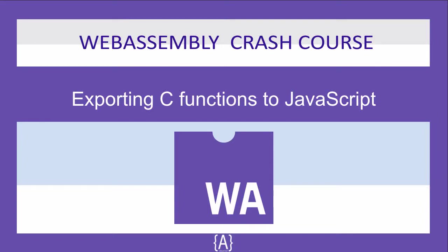Hey, how's it going guys, Asad here. In this tutorial, I'm going to teach you exporting C functions to JavaScript. Being able to execute C functions from a WebAssembly module is the single most important feature. So in this tutorial, we'll take an in-depth look at the various ways Emscripten helps us to access C functions from our JavaScript code.